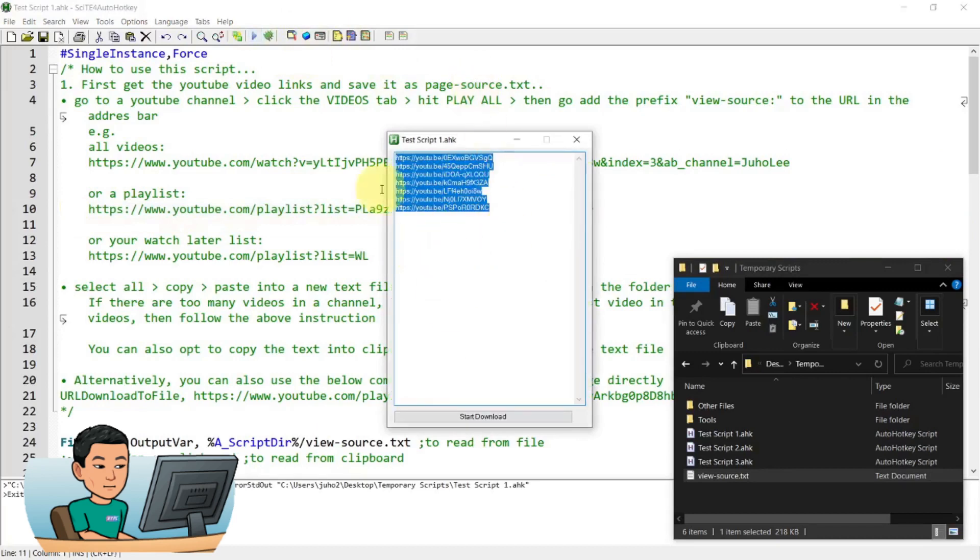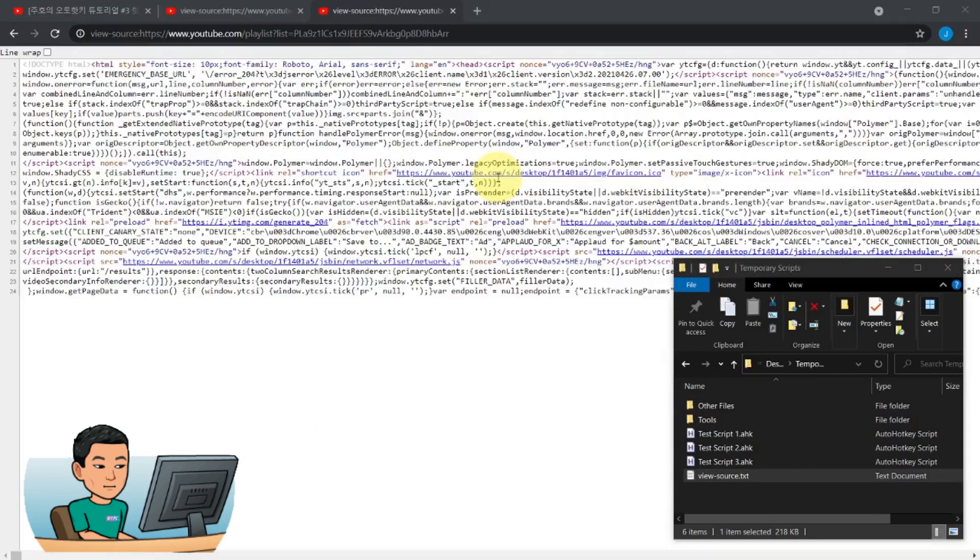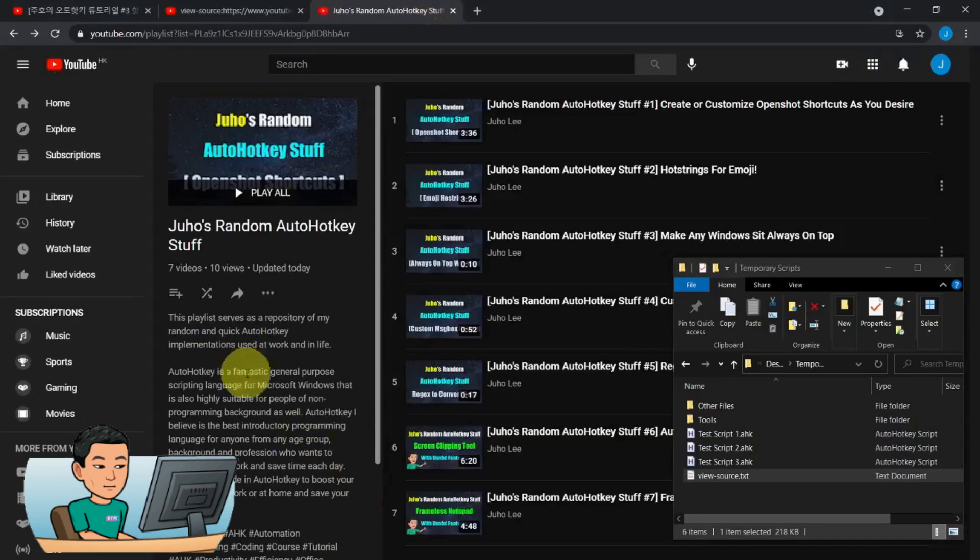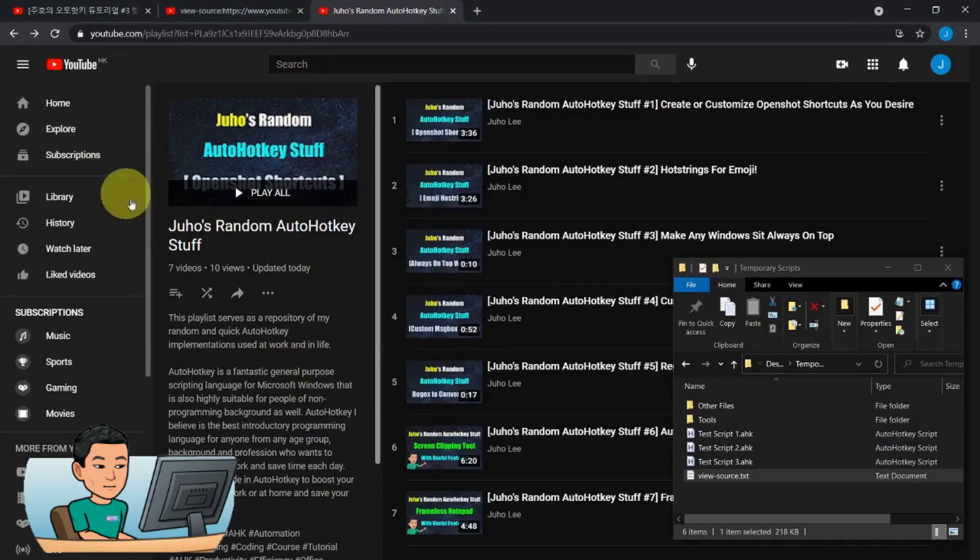And I should get the, how many is this? One, two, three, four, five, six, seven. And if I go back out to Chrome, there are seven videos in this playlist. So that's all correct.